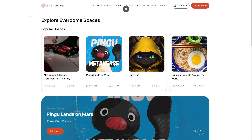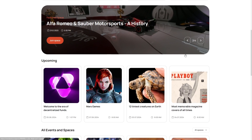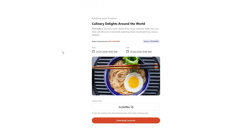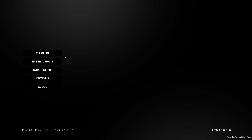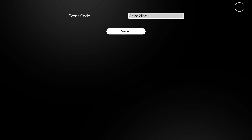Not sure which spaces to check out? Back on Everdome.io, you can check out all the various spaces we've custom built, along with some partner spaces. When you select the space that intrigues you, copy the access code, go back into the main menu of the launcher, select Enter Space, and enter the event code. You'll be transported into the space of your choosing.